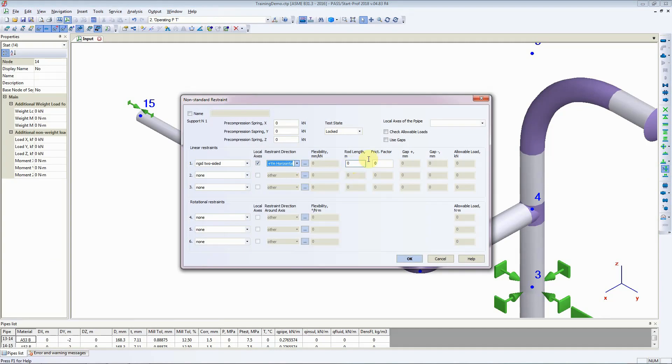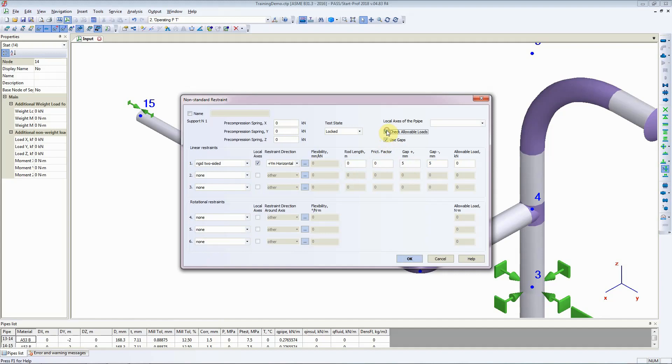Then, if your guide has gap, you can click this box and enter five millimeters in X and Y direction. If the Structural Team has given you allowable loads, you can enter them here. We won't tick that box.